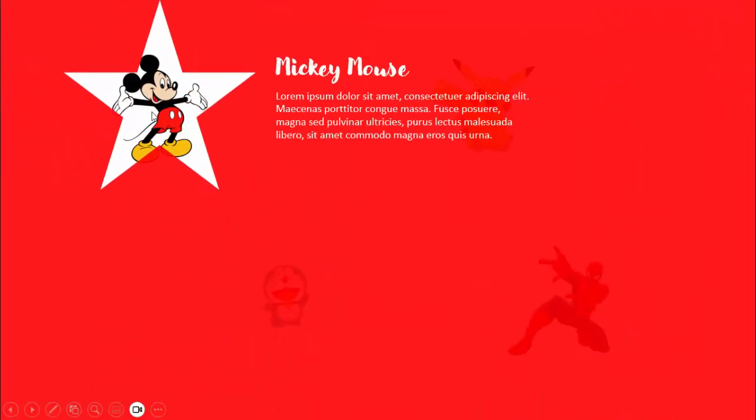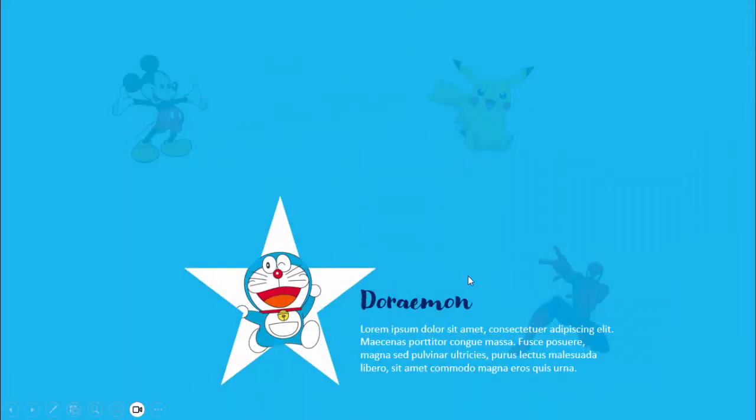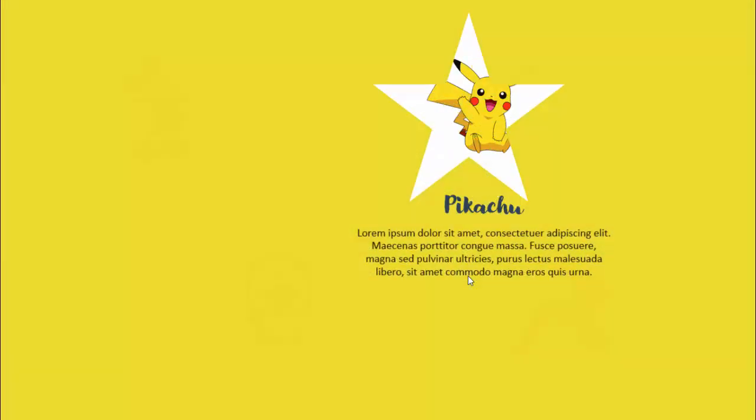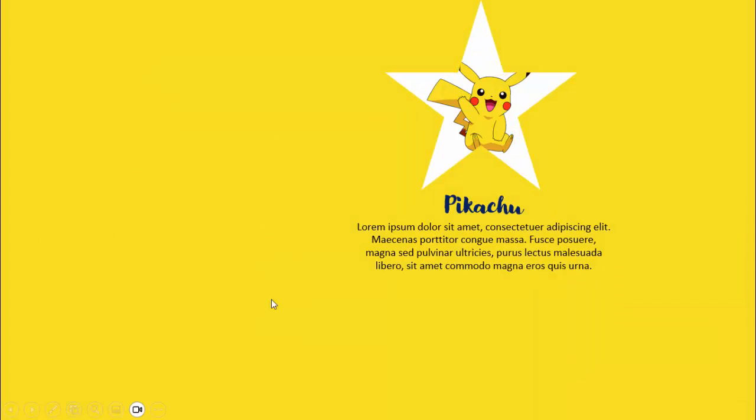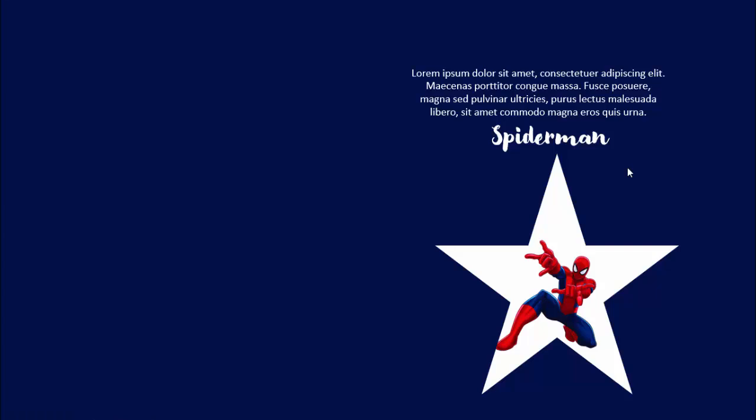When I click, it will first highlight Mickey Mouse and you can add the title and detailed text. When I click, the highlight goes to Doraemon, then Pikachu. You can see here the color of the background is also changing, and then comes to the last, Spider-Man. Depending on the requirement you can add any different images and use for your official presentations as well.